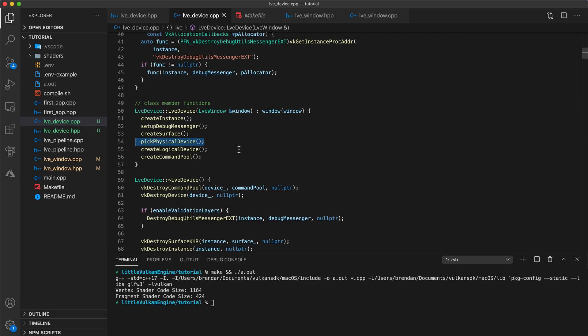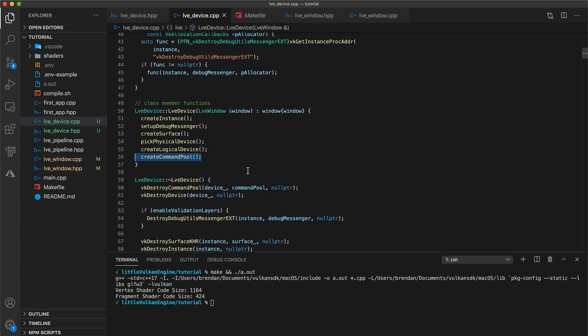In either case, we need to pick the physical device that we will be using to run our program. It's even possible to have your program use multiple devices at the same time, but this makes handling resources way more complicated and not something we'll be doing. Next, we have logical device creation which describes what features of our physical device we want to use. And finally, it's convenient here to set up a command pool for later use. This will help us with command buffer allocation in an upcoming video.